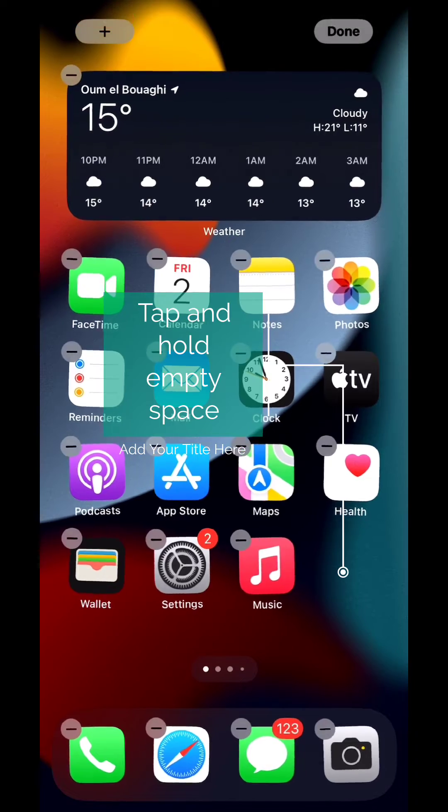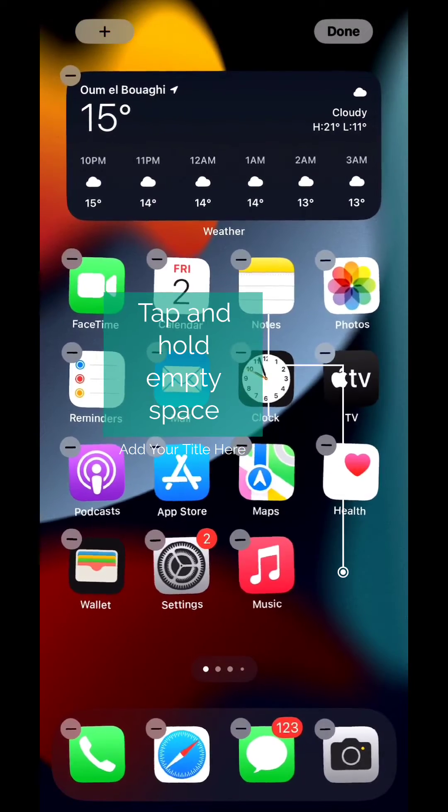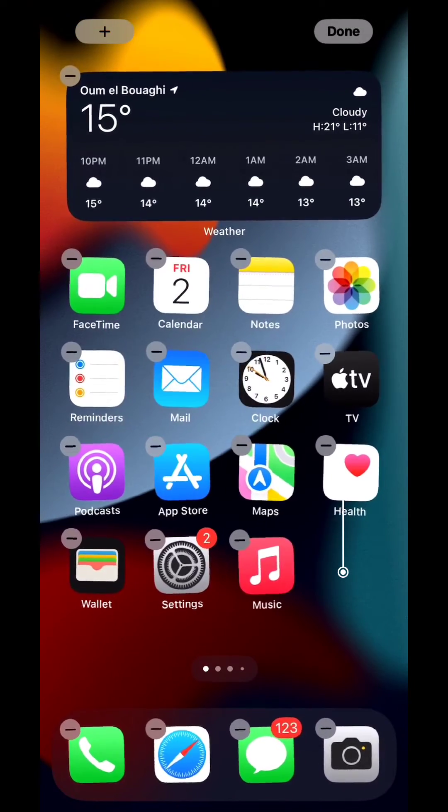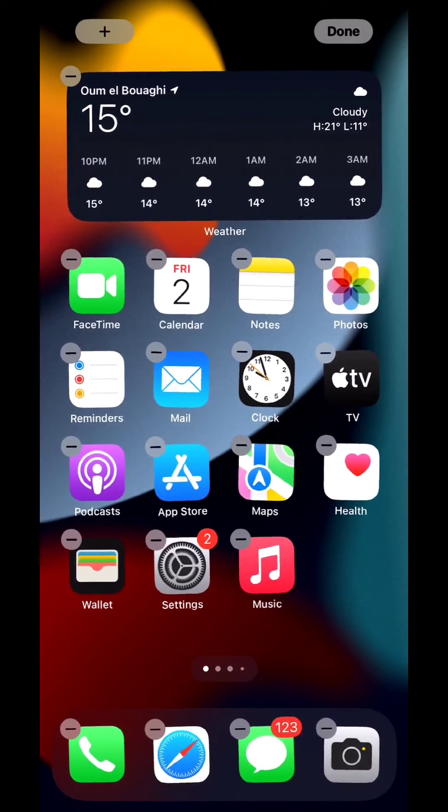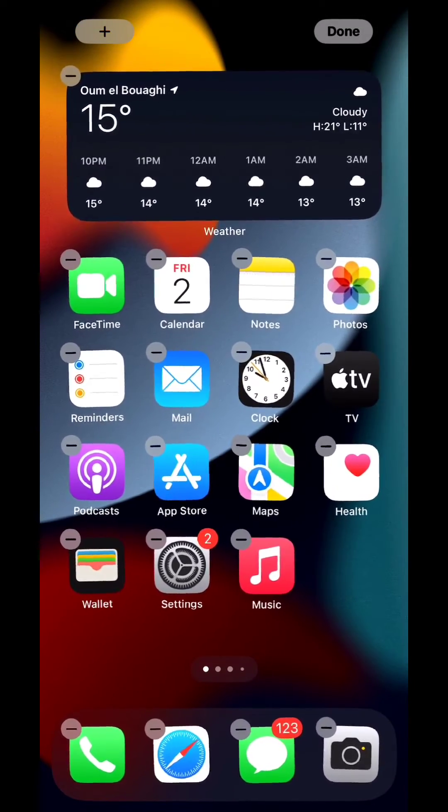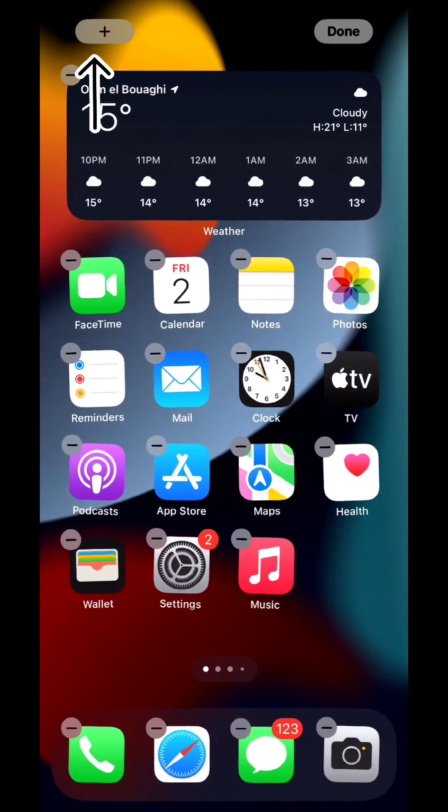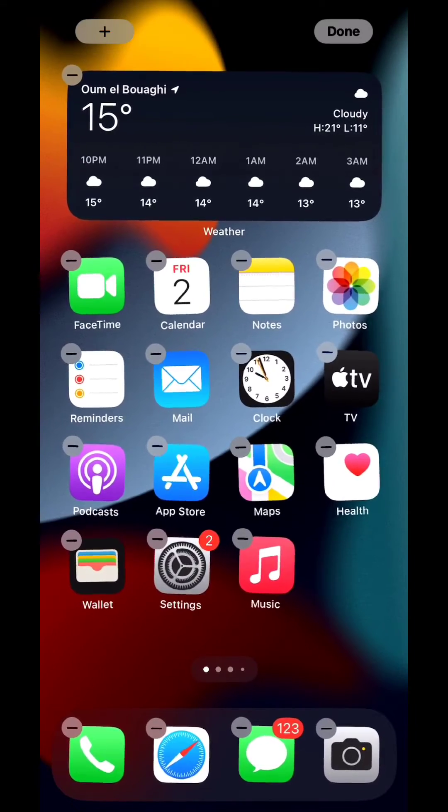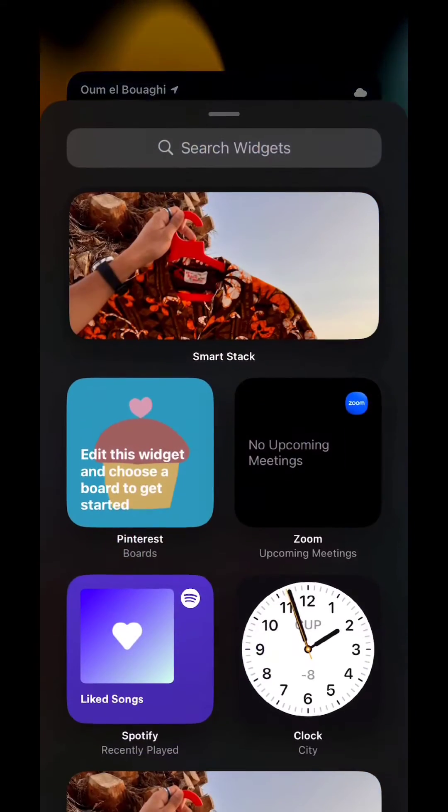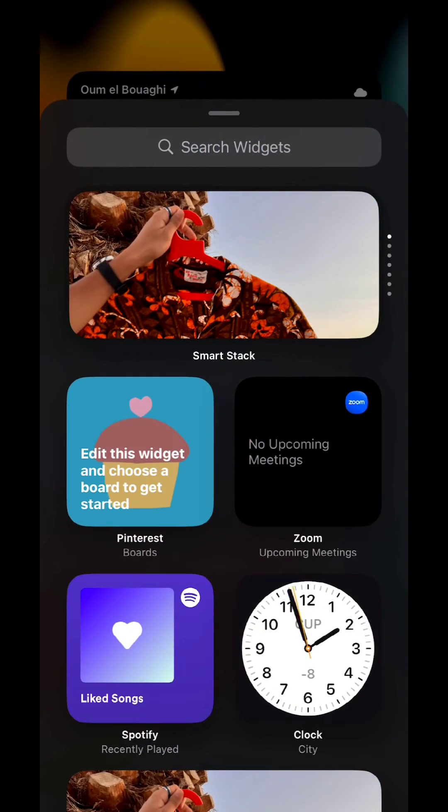Once the apps start wiggling, tap on the plus button on the top left corner of the screen right here. This will take you to your widgets. Find the Pinterest widget, it is this one right here.